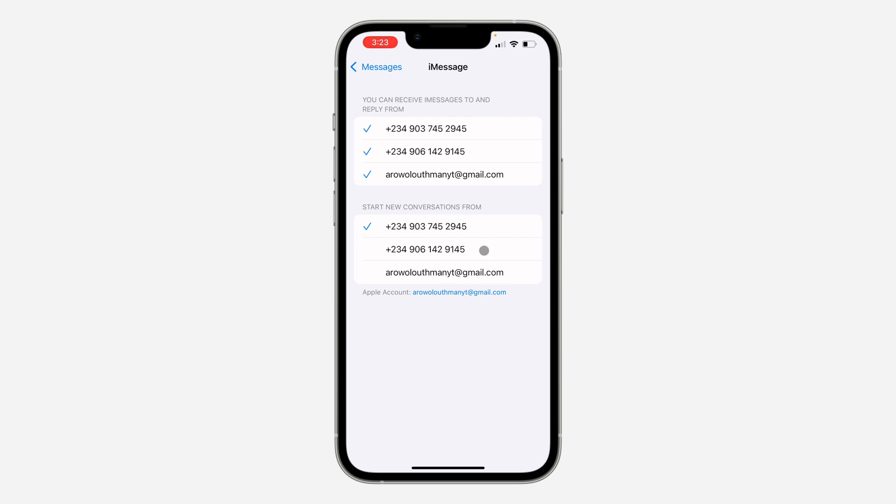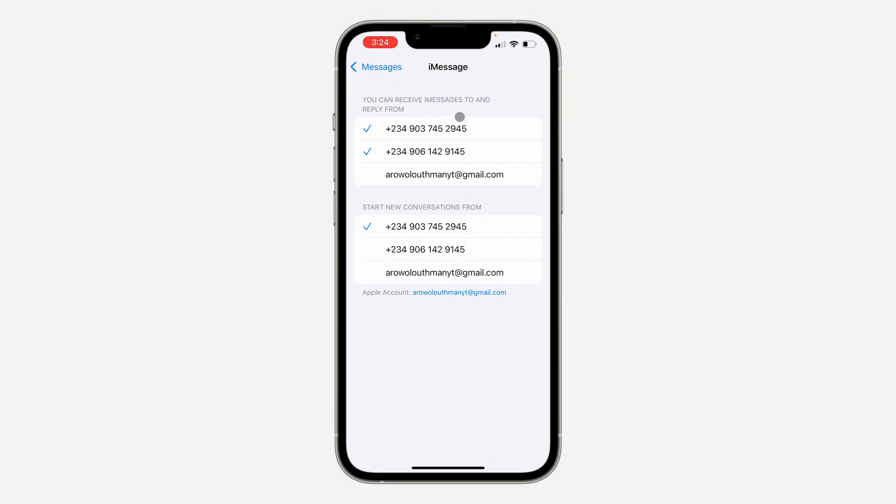So if you don't want to use your Apple ID email, you can just uncheck it like this. As you can see, you can receive iMessage to and reply from, so just uncheck the email and select the phone number in your phone. And now in Start New Conversation From, you can also select the email or use the phone number on your iPhone.